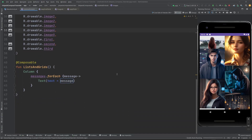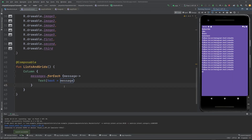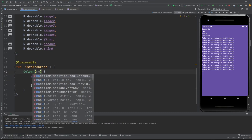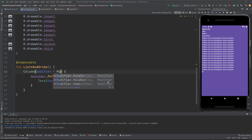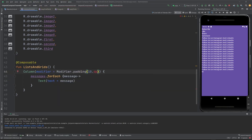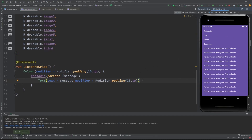If I run this app you will see — let me show you first — we can see simply we have these messages. If I increase the padding of all the messages using modifier dot padding as 10 dp, and similarly add padding to each text, and now if I run this you can see subscribe, like, share, comment and everything.